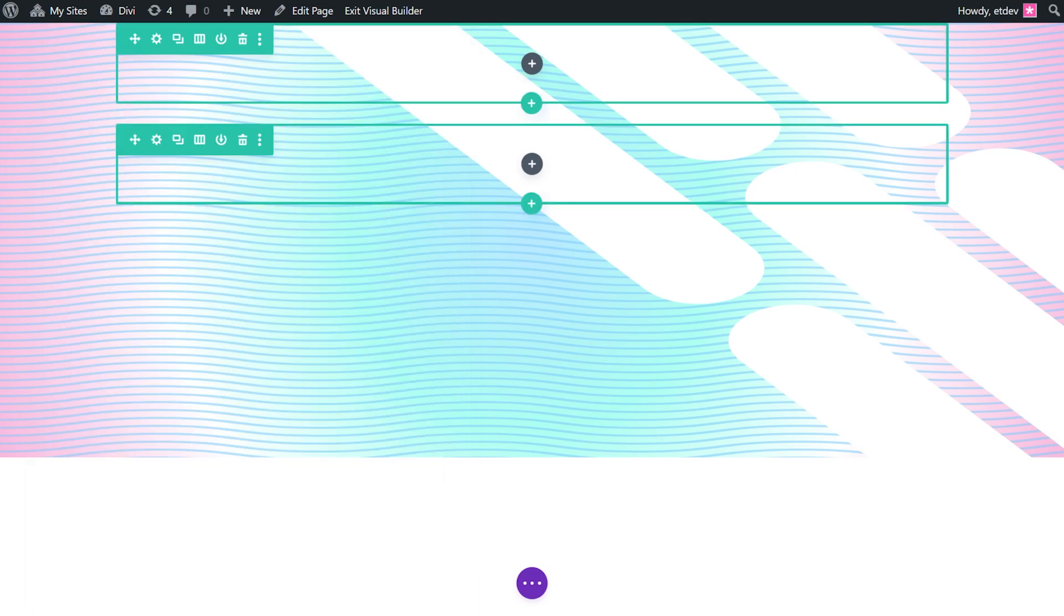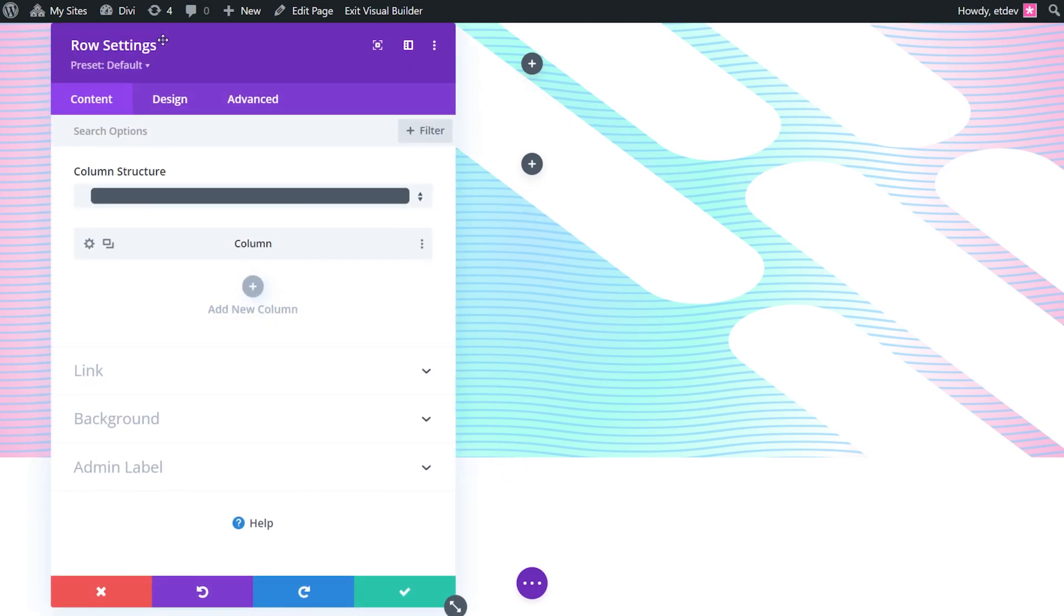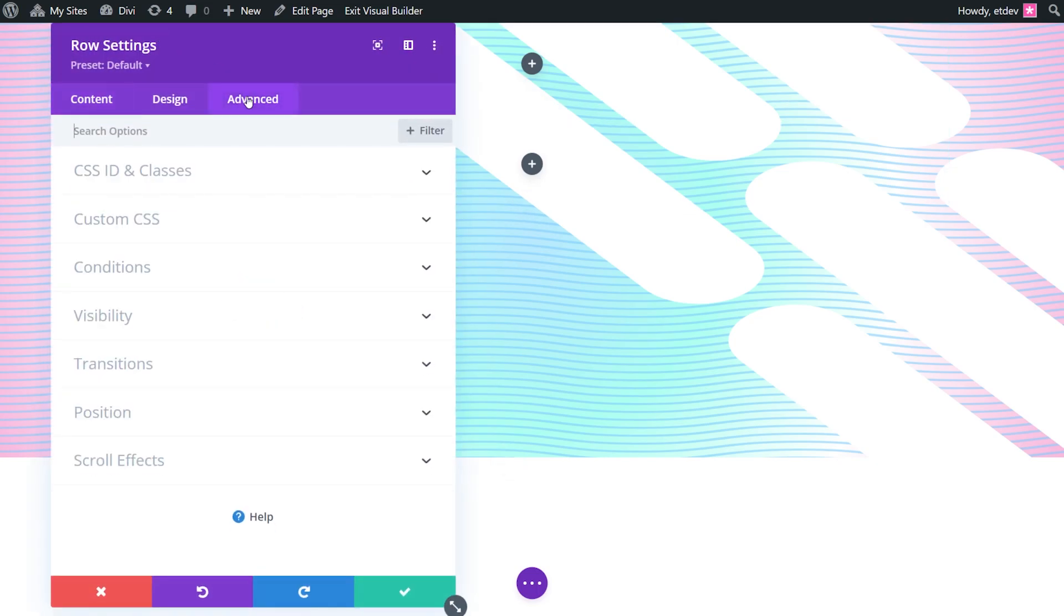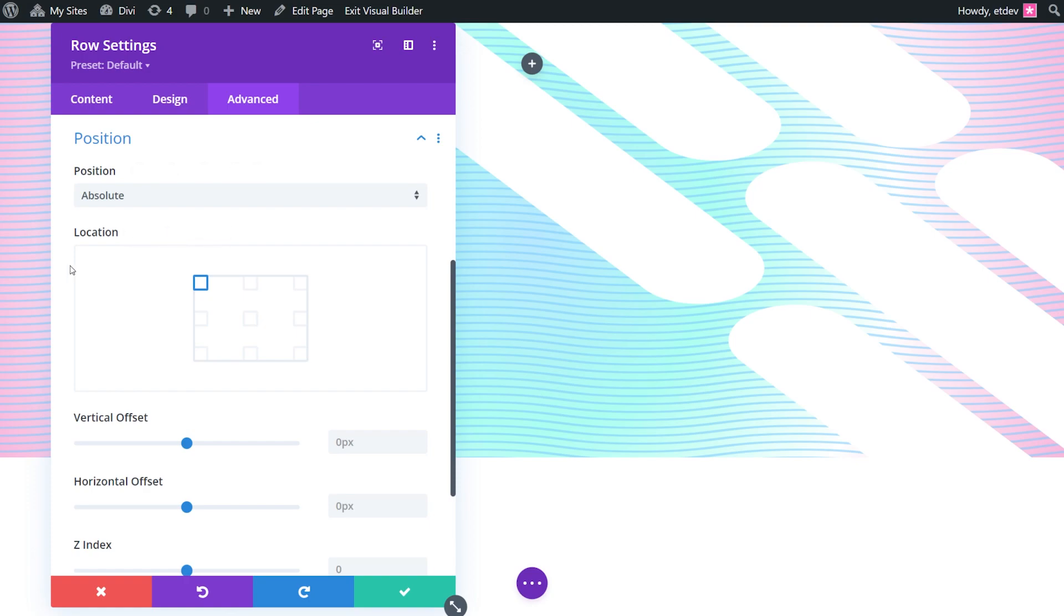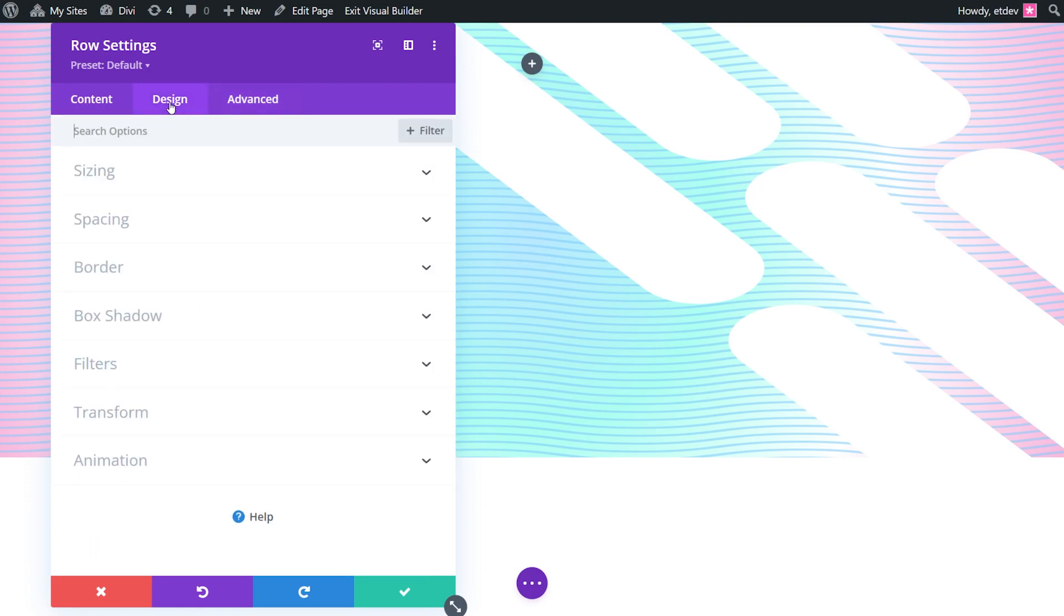Now that our section background design is ready to go we can add the second layer using the row we created earlier. That's going to be the one on top. We're going to go to the settings, go to advanced, go to position, and we're going to change that to absolute. This will allow the row to sit above the section without taking up any actual space in the document. Now all we need to do is update the height and width so that it spans the full width and height of the section.